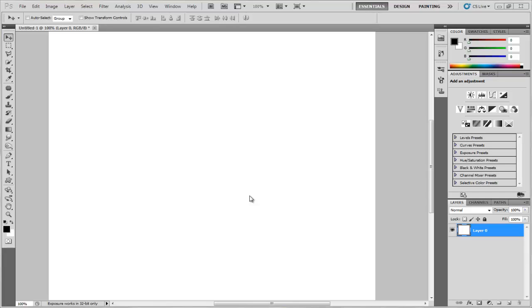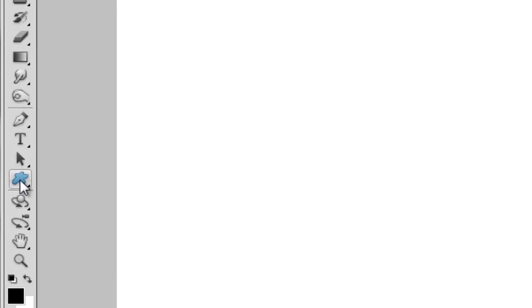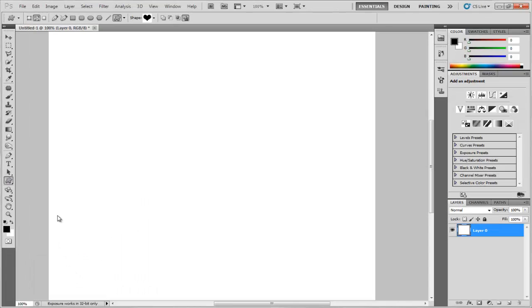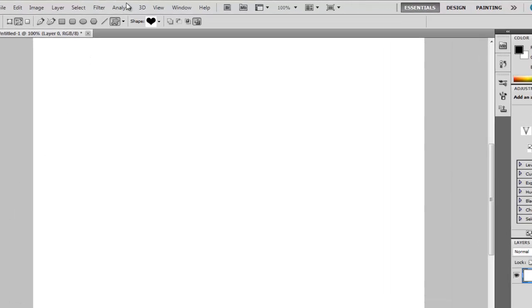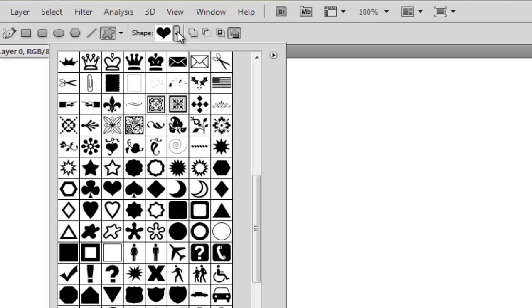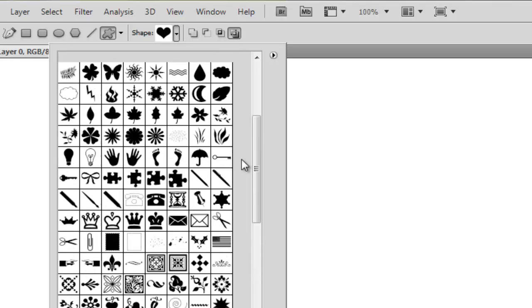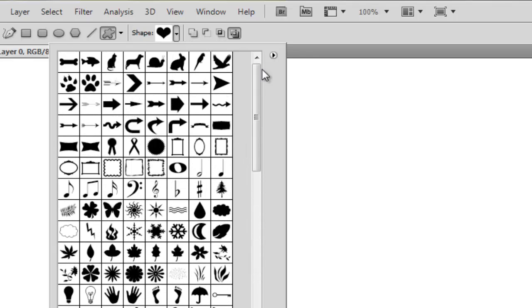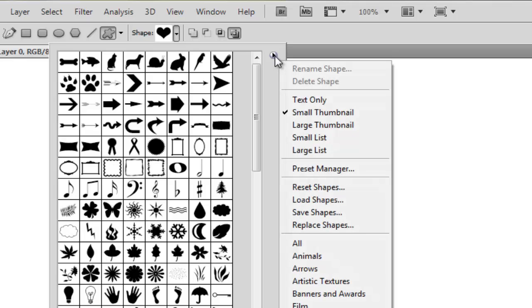So let's start. Choose the shape icon here, then choose custom shape tool. Now notice under the option bar here we have the option shape. Click on the arrow. If you open this for the first time, you'll probably have a little error with shape. Click on this little arrow and choose all.